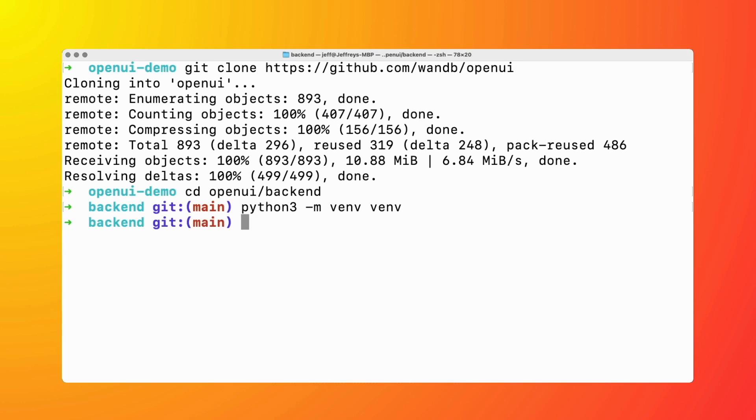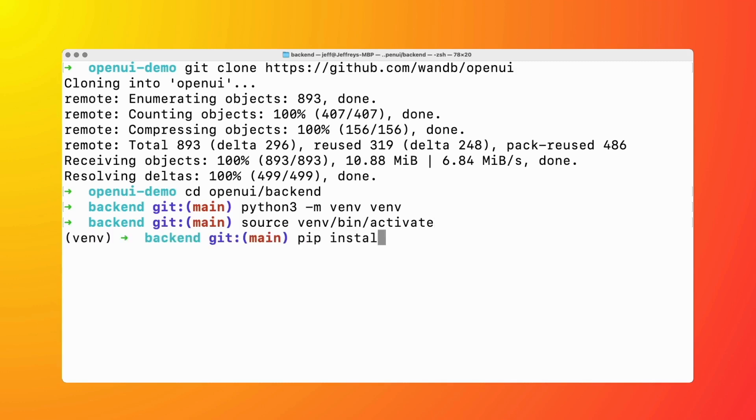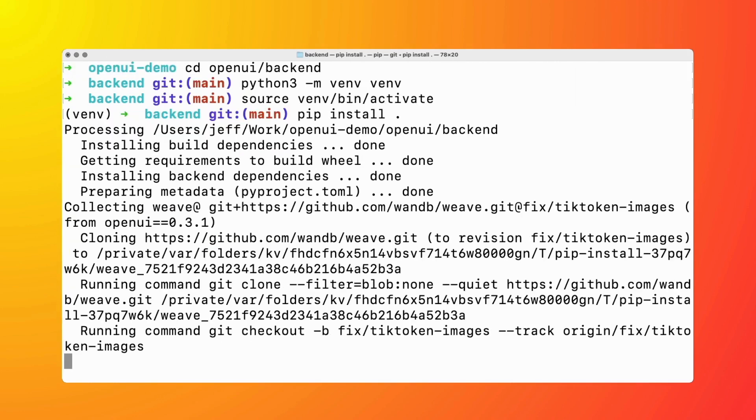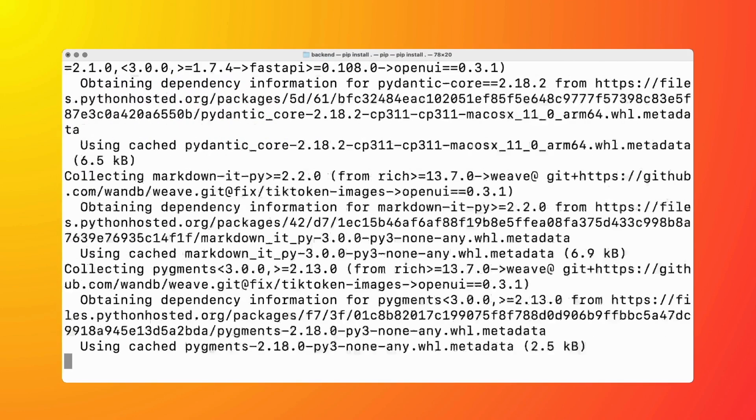Then we're going to activate, so we do source venv/bin/activate. Then I'm going to do pip install. That's going to take a few seconds, but it's going to install all the dependencies and everything needed to run Open UI.